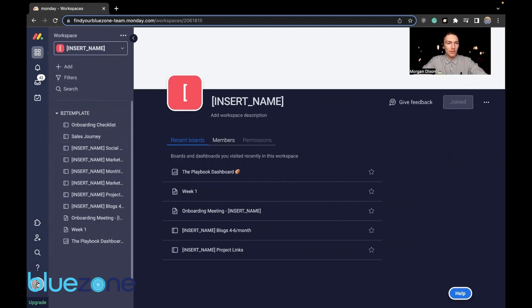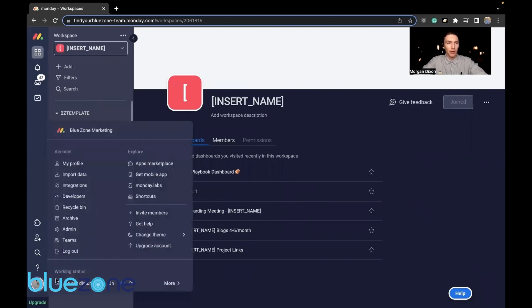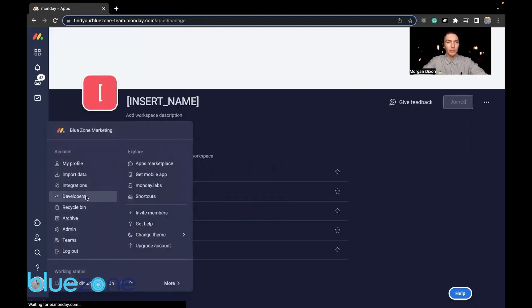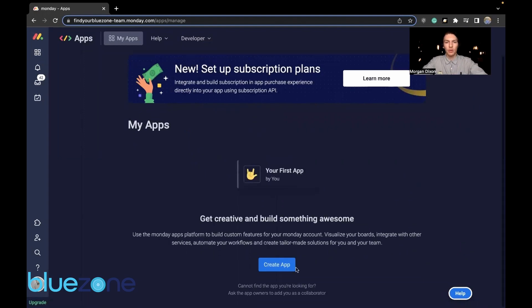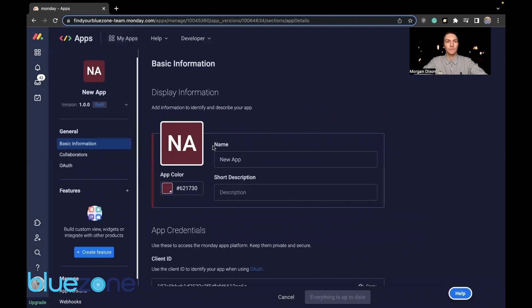You're going to want to press this avatar down below, go to developers, wait for it to load, and create an app.